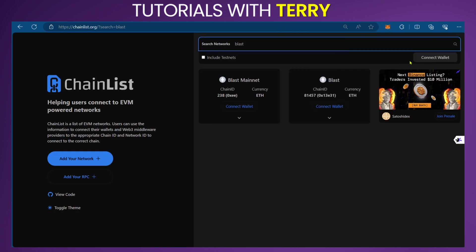Click on the three dots and select Disconnect from this account. Now that we've done that, you can see it shows Connect Wallet. That means your wallet is no longer connected to Chainlist. This is how to add the Blast chain to your MetaMask wallet.